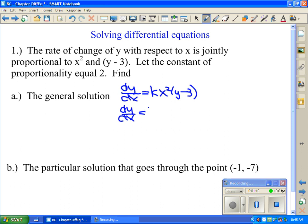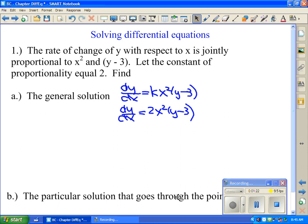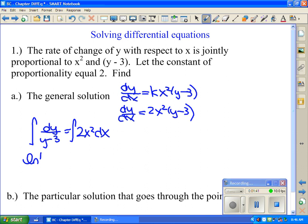We're going to separate it and then integrate both sides. I want to get all the y terms on one side so that it's something times dy. So in this case dy over (y minus 3) equals 2x squared dx. Then integrate both sides. The left side integrates to the natural log of the absolute value of (y minus 3), and the right side equals (2/3)x³ plus C.